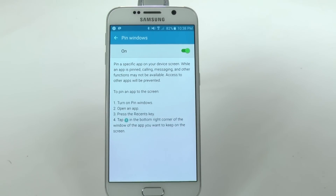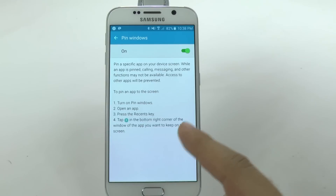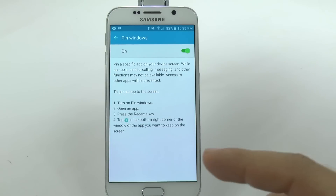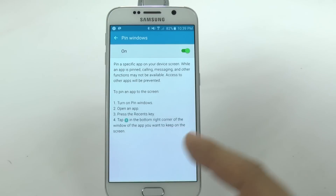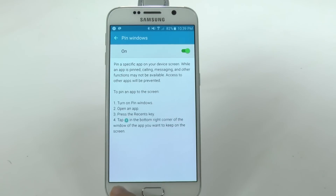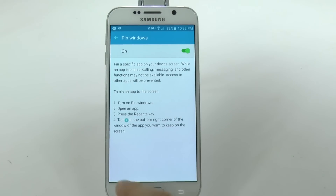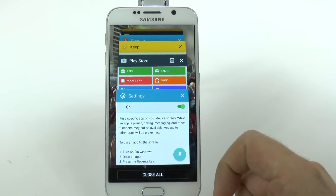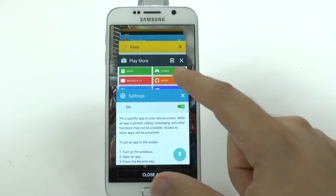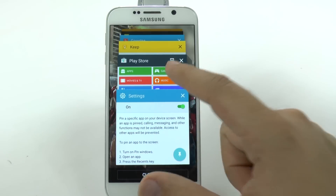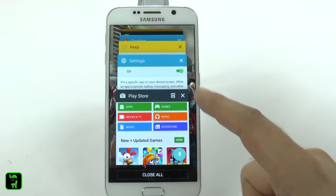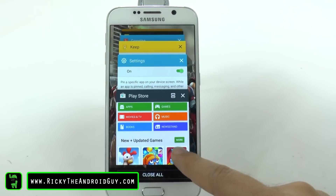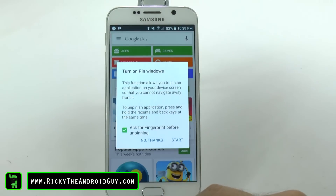When you turn on pin windows, it explains how to use it. Basically, the idea is you turn on pin windows, open the app, press the recent apps key, and then you can see a little pin icon right there. We're going to do that with the Play Store now, so I'm going to hit this pin icon.